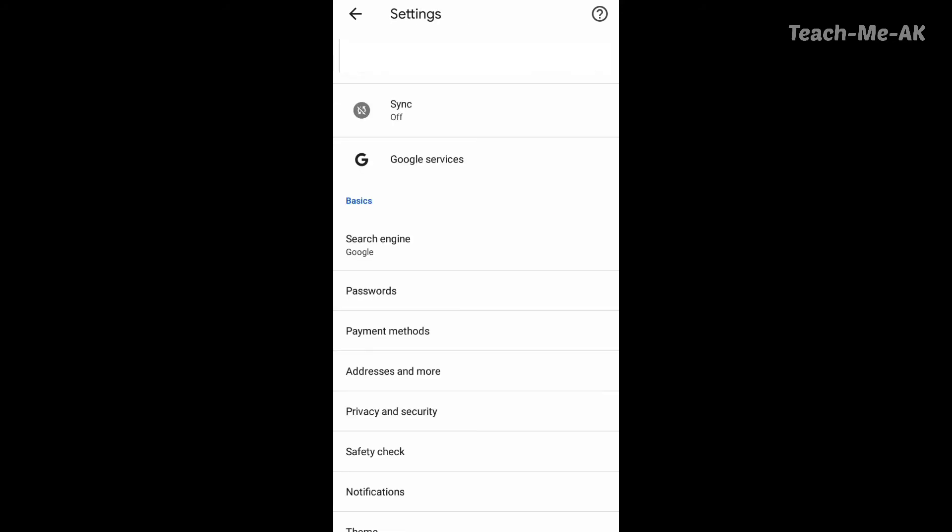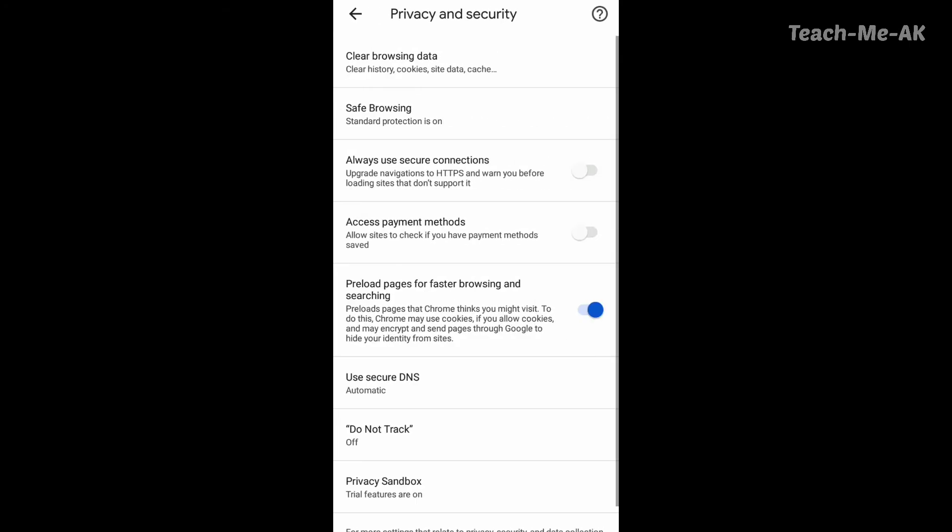Next option is go to privacy and security option that you see here. Once you go to privacy and security option, you will see the safe browsing option is turned on.